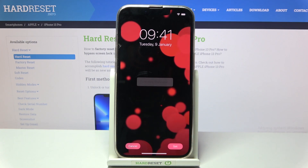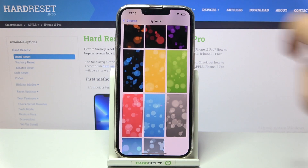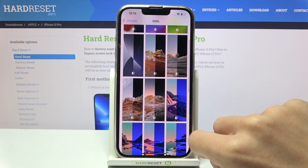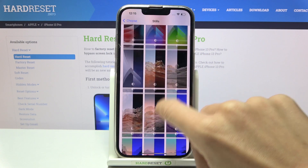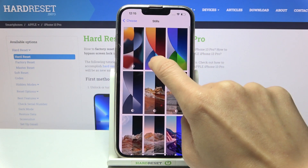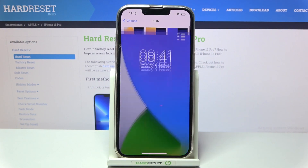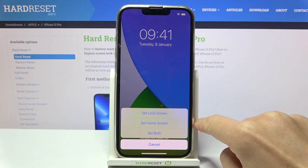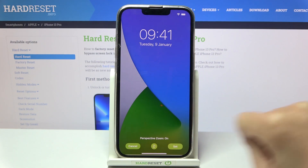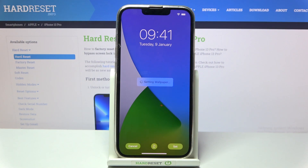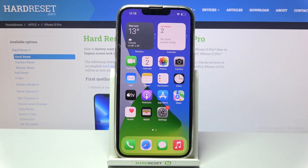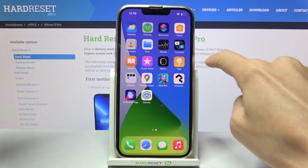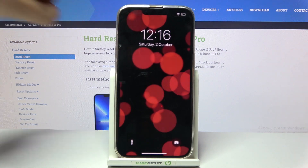That's it. We can also manage the wallpaper — let me choose one from Stills, for example this one, and then click Set and pick Home Screen. Let's go back to the home screen, and as you can see it has been changed. Your lock screen is also covered with those bubbles.